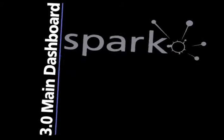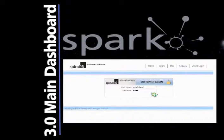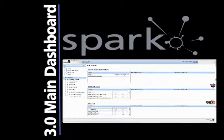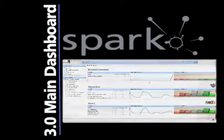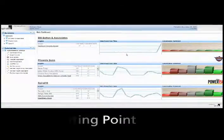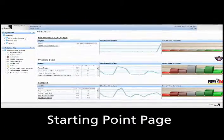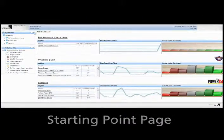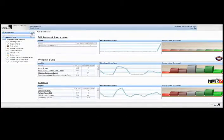After securely logging into Spark, the system takes you to the main dashboard for your insight group. Think of the main dashboard as your starting point page. Here you'll find snapshots of information for each insight in your group.